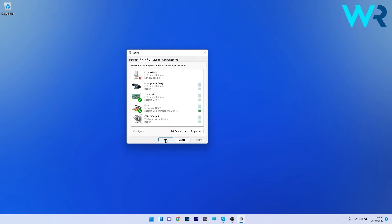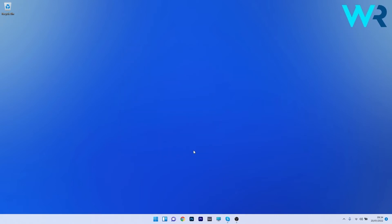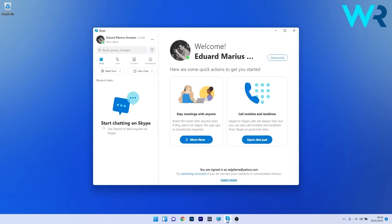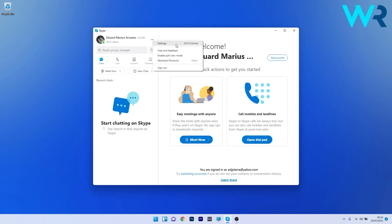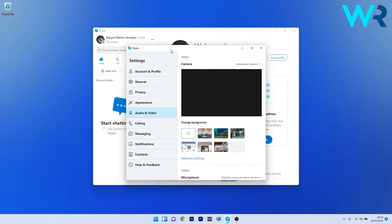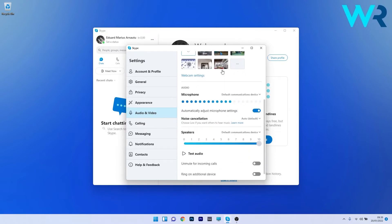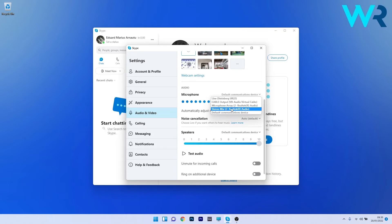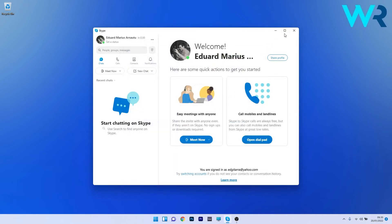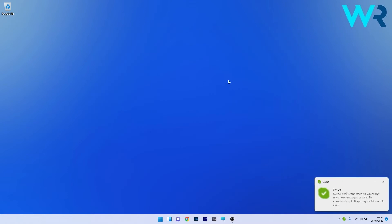Click OK to save the changes, then open the Skype application. Click on the three dots next to the profile name and select Settings. In the Settings window, click on the Audio and Video section on the left pane, then scroll down on the right side to find the microphone settings. Next to the microphone section there is a drop-down menu that says Default Communication Device — click on it and select the Stereo Mix option. Close Skype and restart your PC to check if the issue still persists.